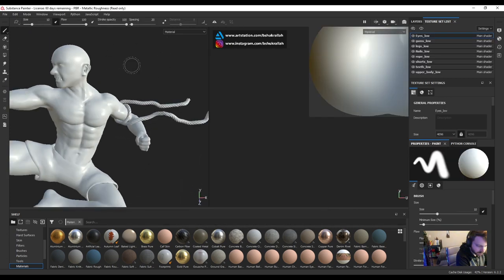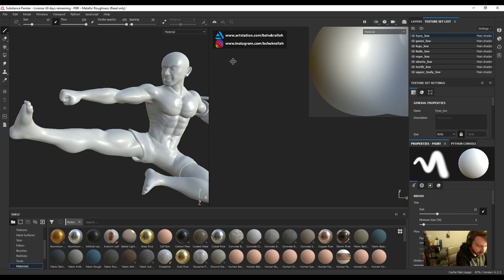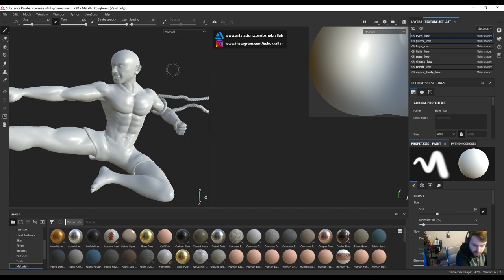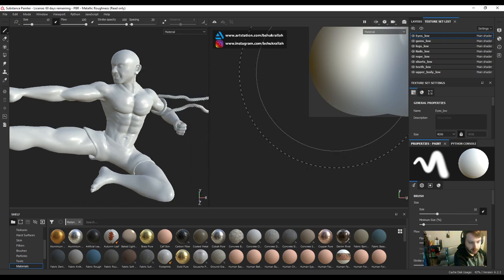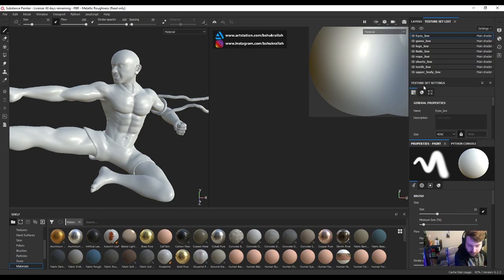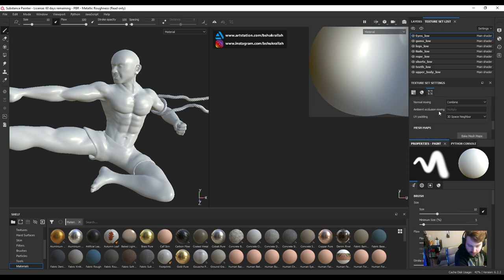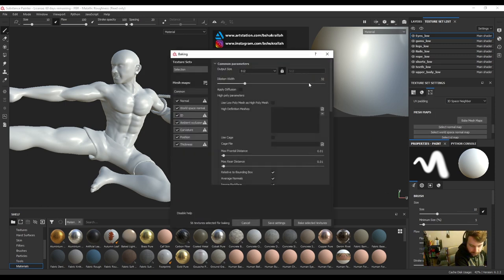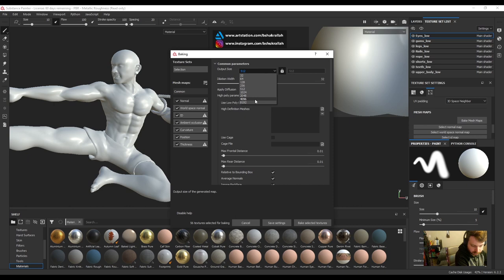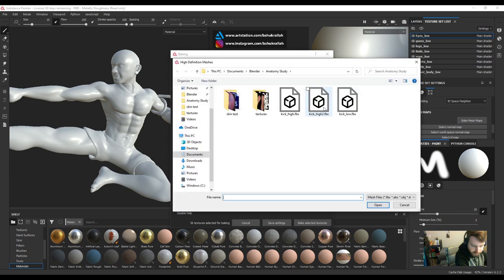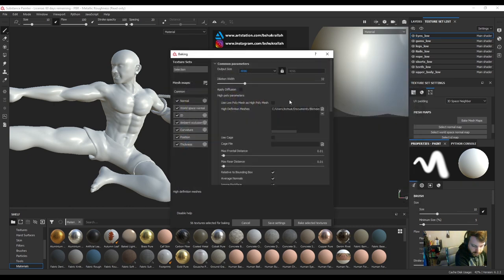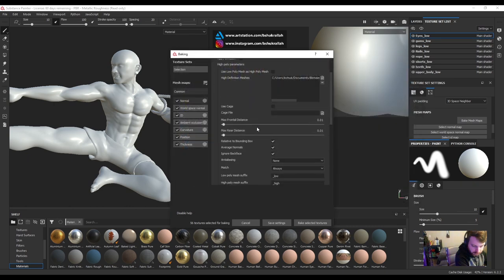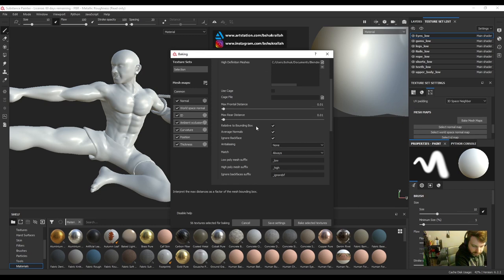So this is the low poly model. Time to bake from our high res. Over here at texture set settings, let's scroll down a little bit. We'll pick bake mesh maps. Under mesh maps. Let's change the output size to 4k. Under high definition meshes, the high res.